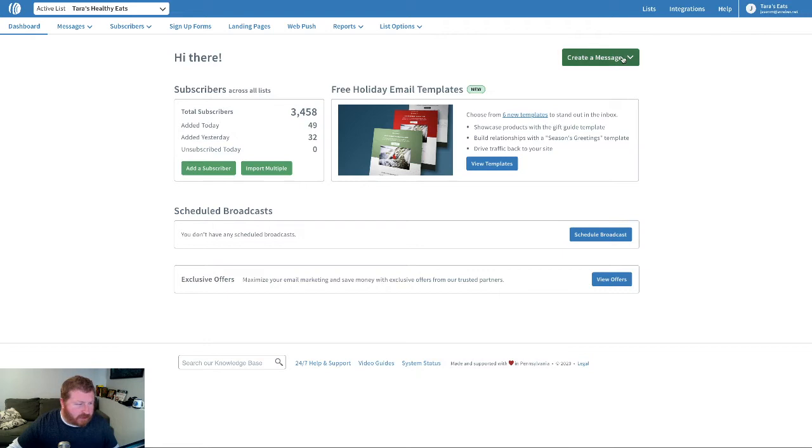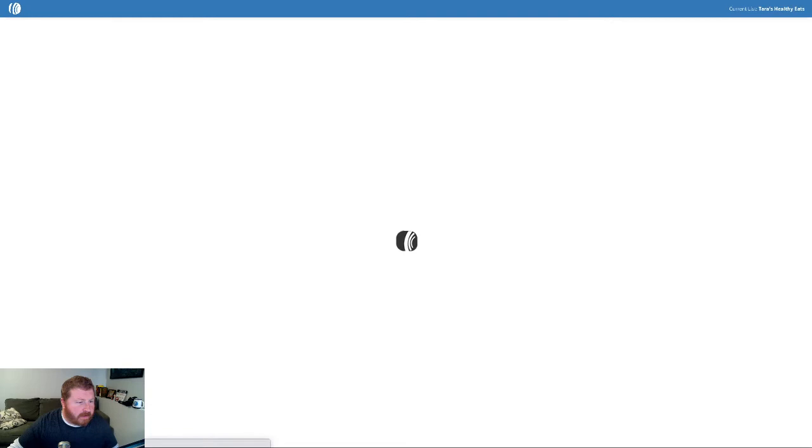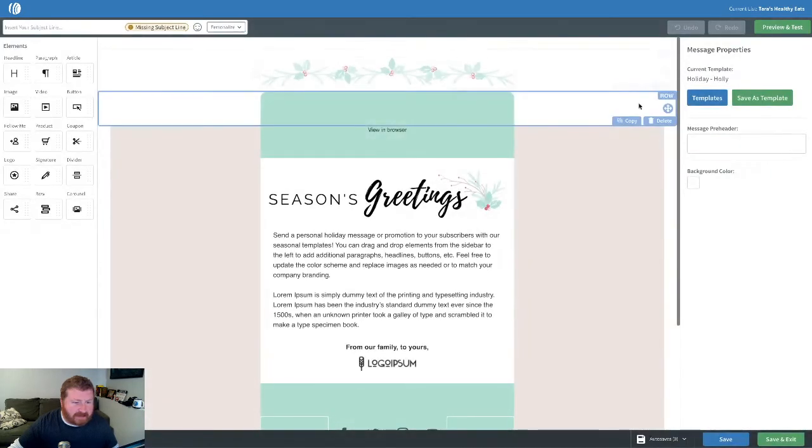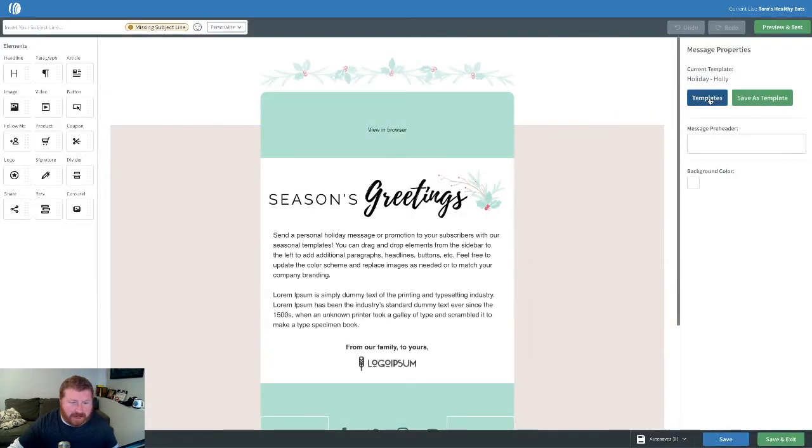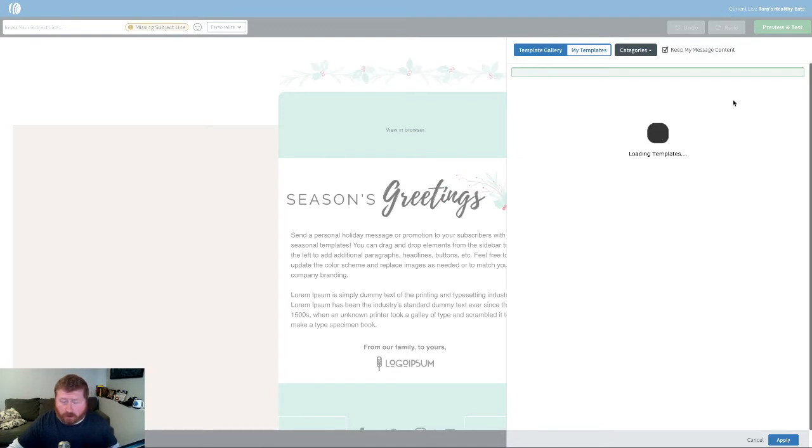So whenever we create a message, the usual way, create a message in our drag and drop builder. You'll find these templates over here in the templates gallery. Some of our newest templates will show up when you initially hop into the gallery right here.